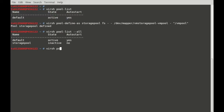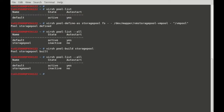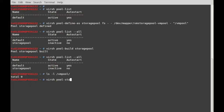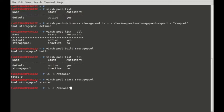I want to activate it, so I'm going to build it: virsh pool-build storage-pool. It's completed. Let me list — it's not yet activated, so I want to activate it now. Once I start it under the VM pool it will be mounted. Let me start it: virsh pool-start storage-pool. The pool storage-pool was started. I can list the file system now.